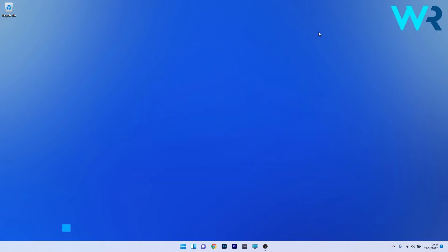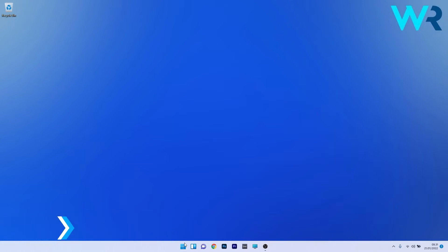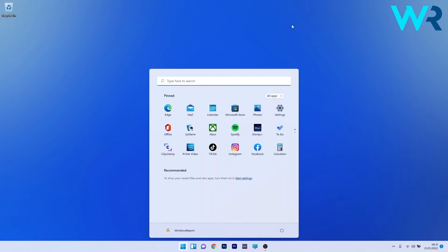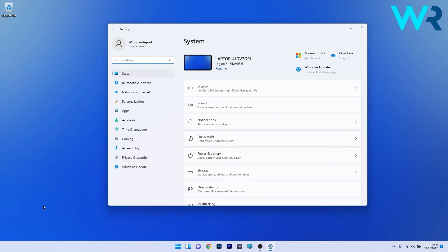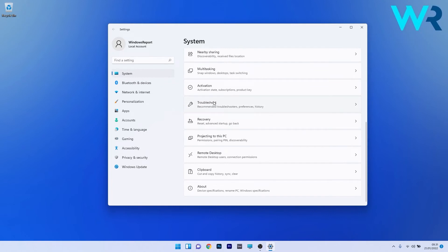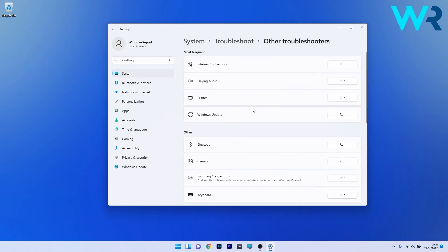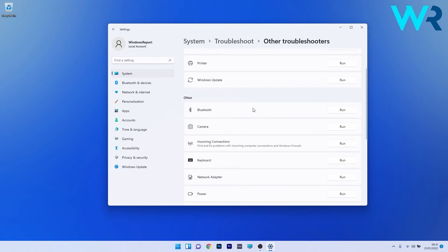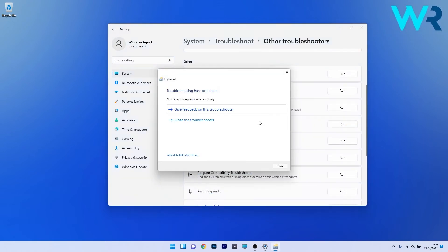The first solution to consider is running the keyboard troubleshooter. Press the Windows button, select the Settings icon, then click on System on the left pane. On the right side, scroll down until you find the Troubleshoot section and select it. Click on Other troubleshooters, scroll down until you find the Keyboard category, and click the Run button next to it. Windows will now try to find any issues and fix them.